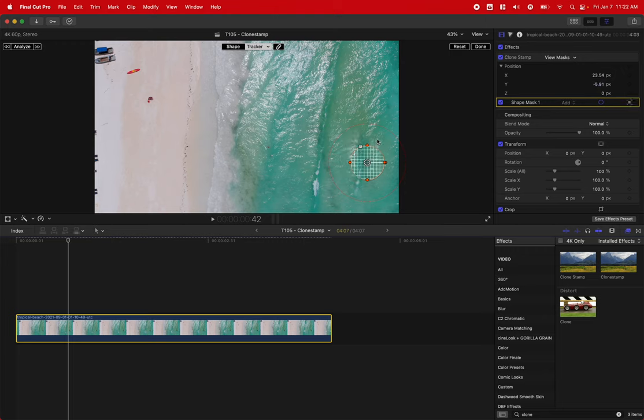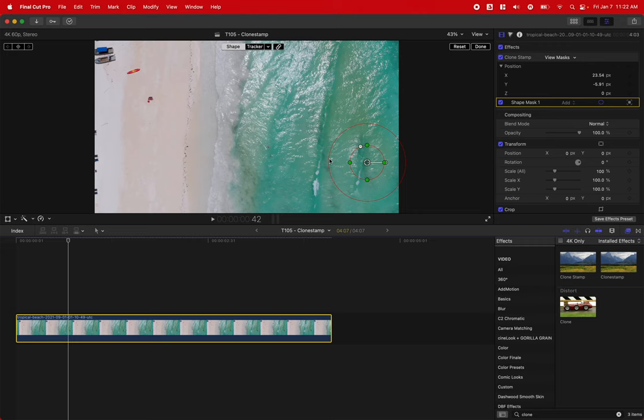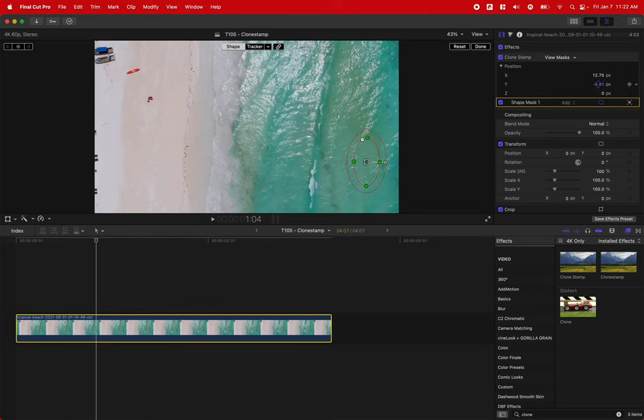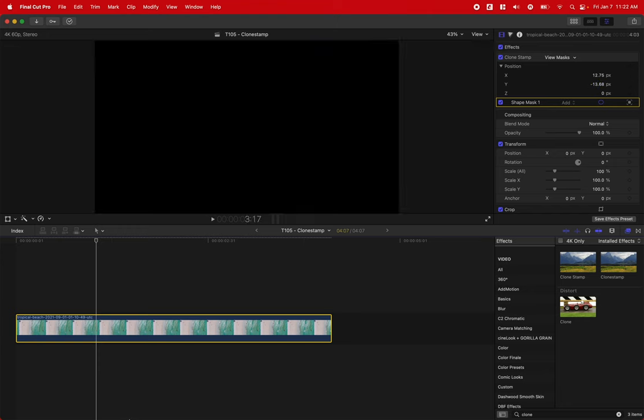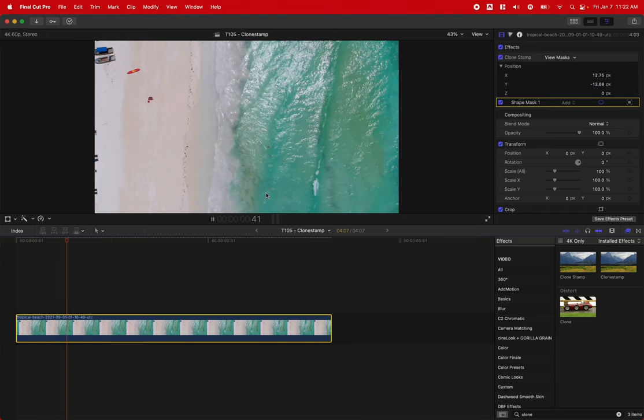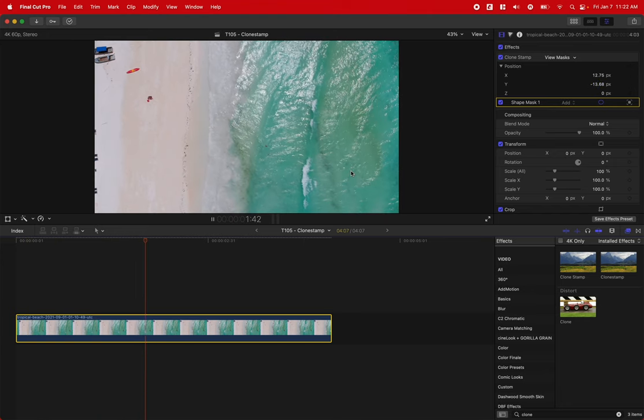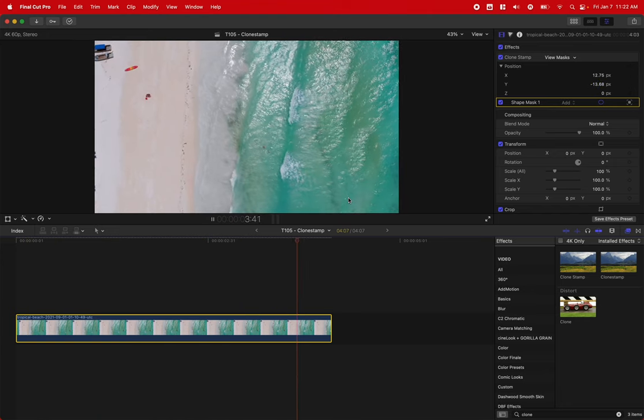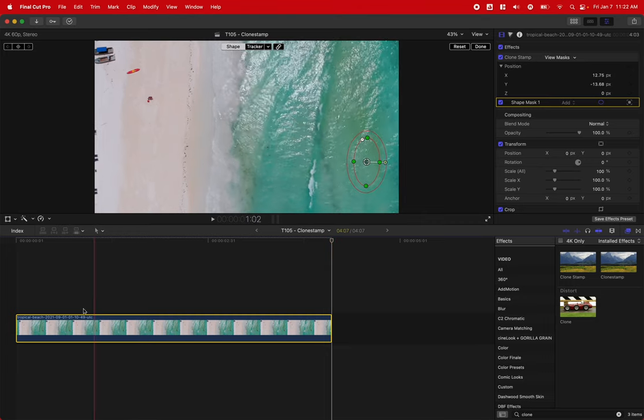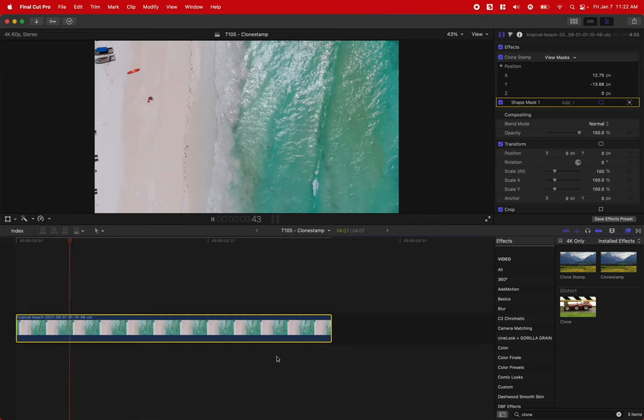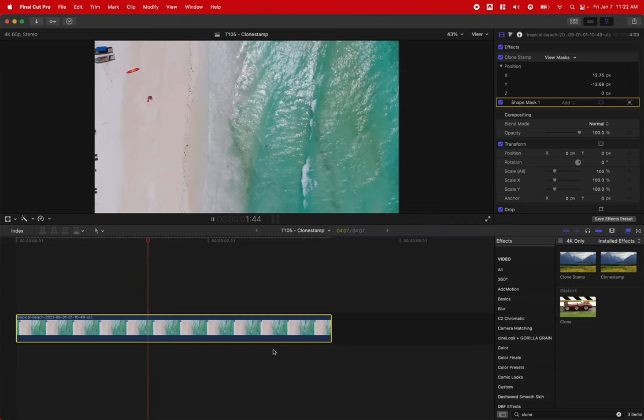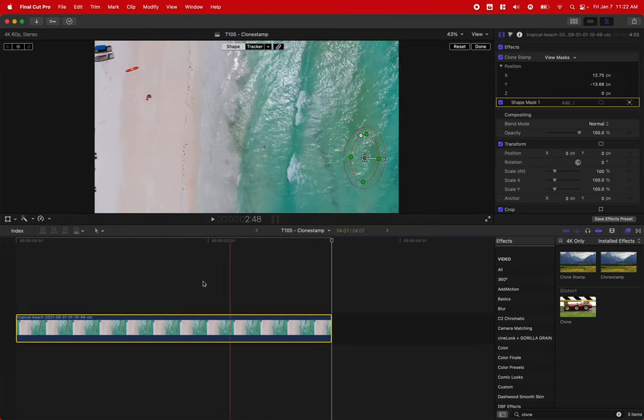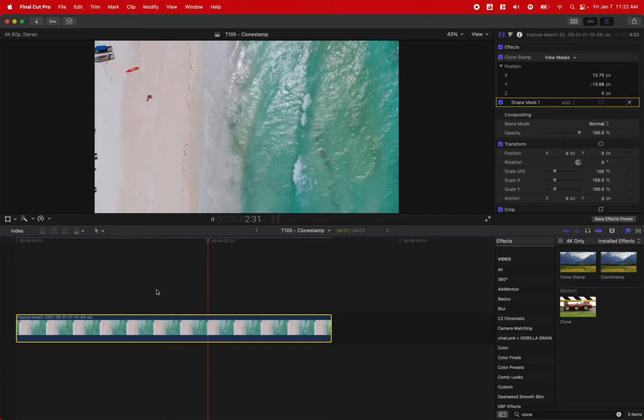We can actually go into our shape here and adjust the feather a bit so it's not quite so large. Then we can shift around our video so that it looks good. So we now have a motion-tracked clone stamp that we can use very rapidly in Final Cut Pro.